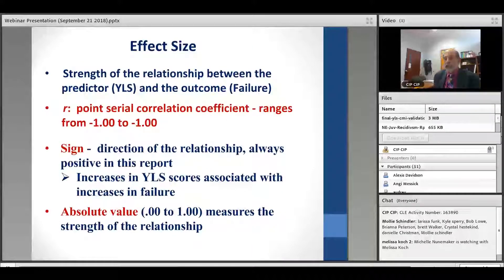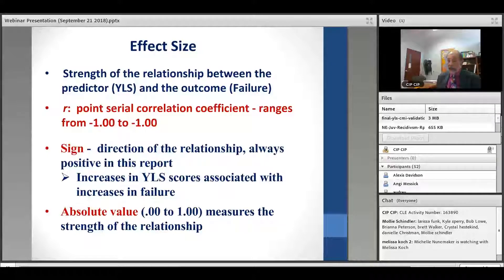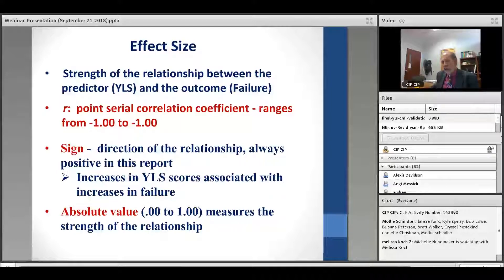We measure predictive validity in psychology by looking at effect sizes. The effect size concerns the strength of the relationship between the predictor — in this case the YLS — and the outcome, which is failure. We measure it through an R statistic, a point-biserial correlation ranging from negative one to positive one. The sign indicates direction of the relationship. For our presentation it will always be positive, since increases in YLS scores should be associated with increases in failure. The absolute value between zero and one measures the strength of that relationship.